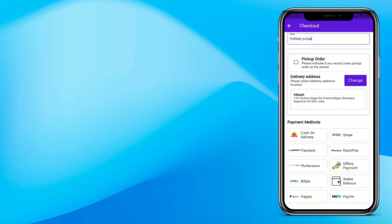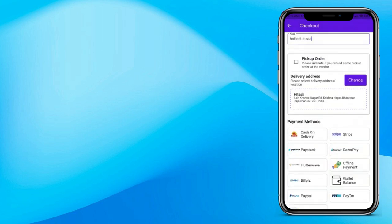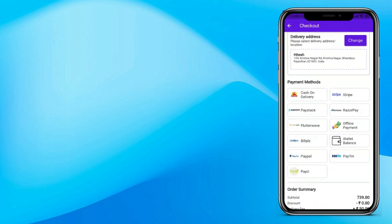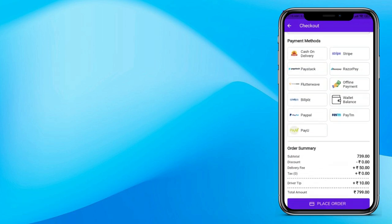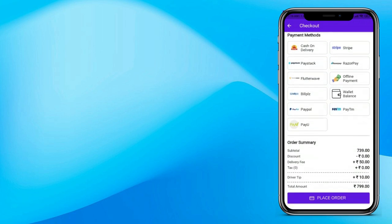Choose your address. If you want this order to be pickup and not delivered, you can choose pickup. Right now we are making it a delivery order, so the delivery man will pick up the order from the store and deliver it to our address. Now choose your payment method. GoPack supports many payment methods like cash on delivery, Stripe, Paystack, Razorpay, Flutterwave, wallet balance, PayPal, Paytm, PayU, and much more.